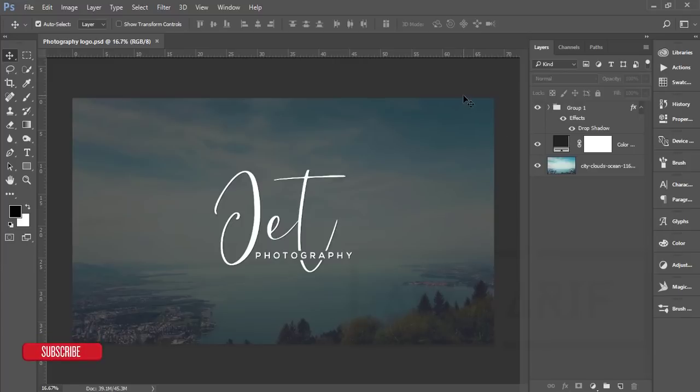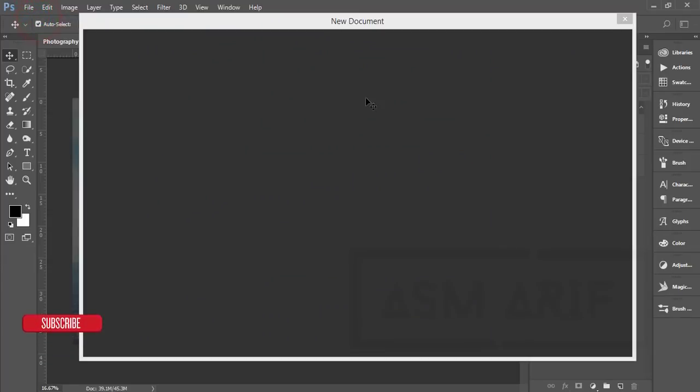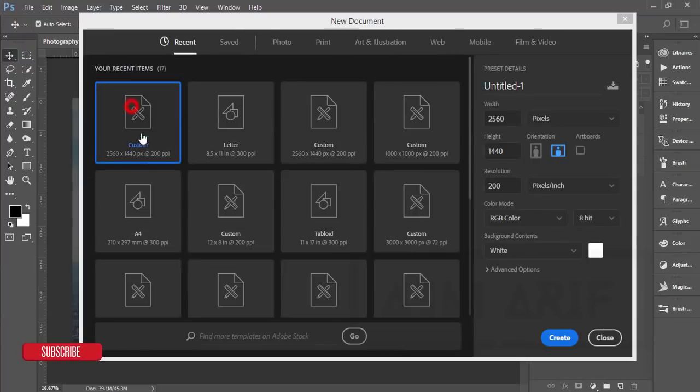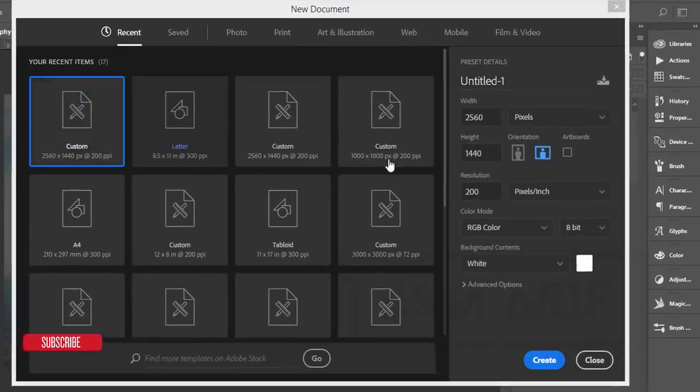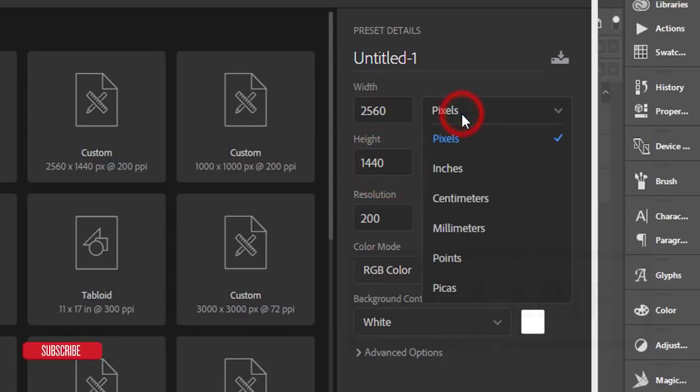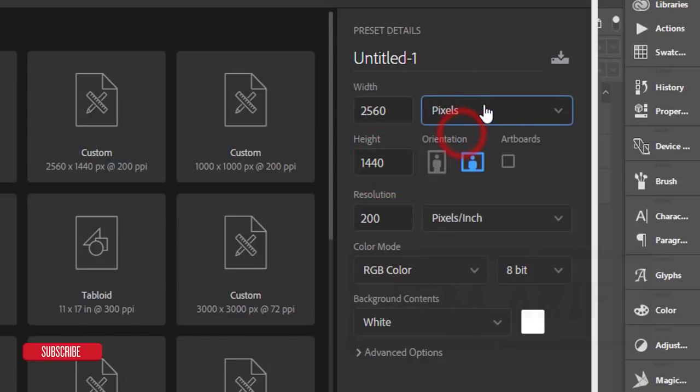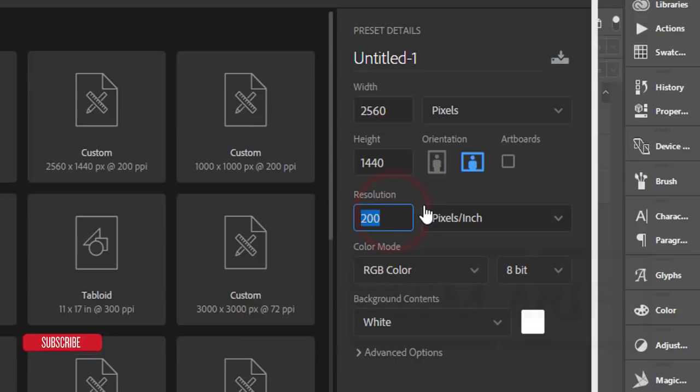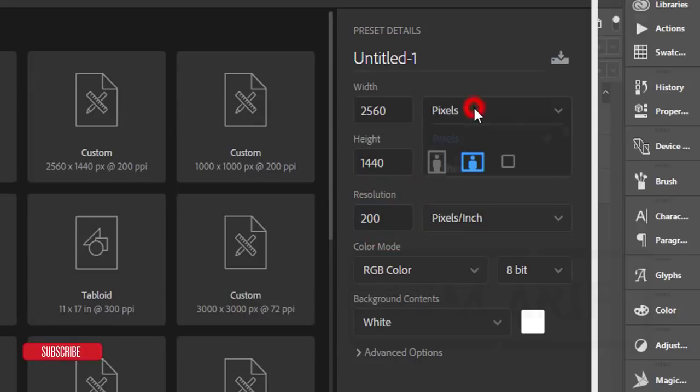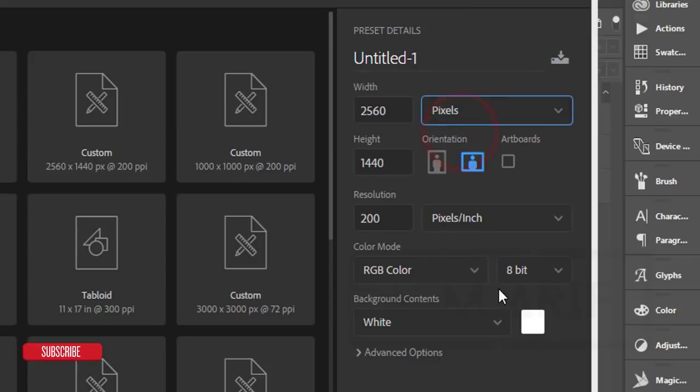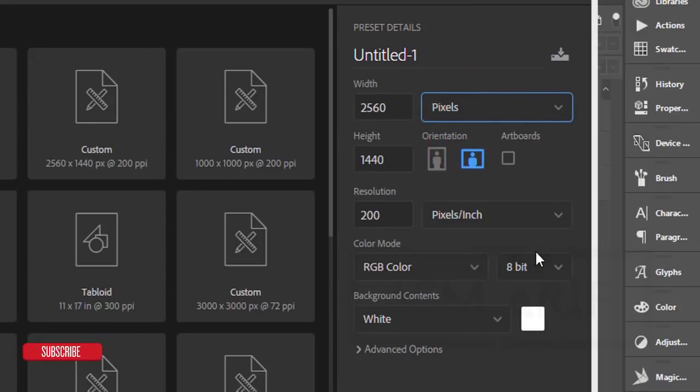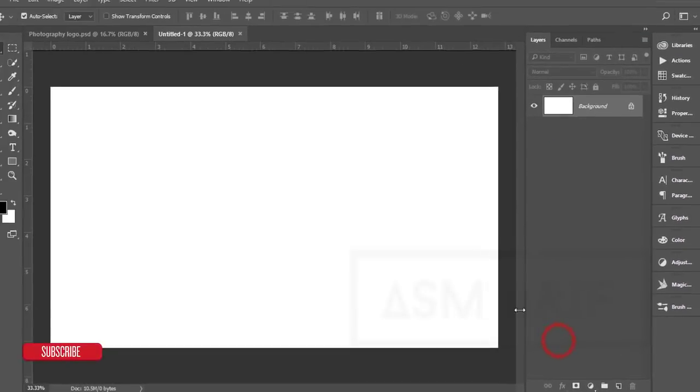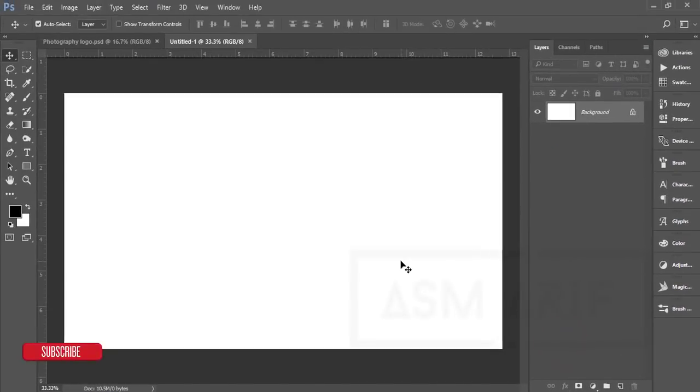First I'll go to File and New options. The measurement is 2560 by 1440 pixels, horizontal orientation, and the resolution will be 200 pixels per inch. Color mode RGB, then hit the create button. You'll get a new blank artboard.